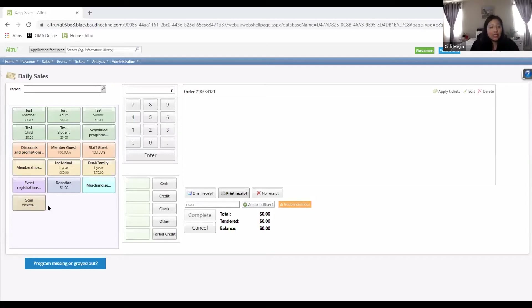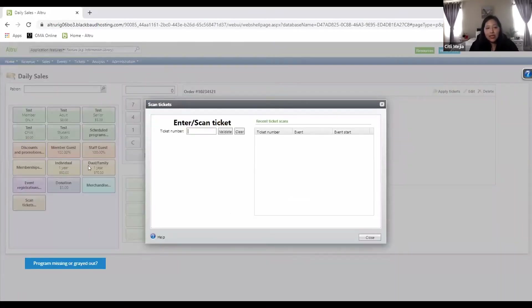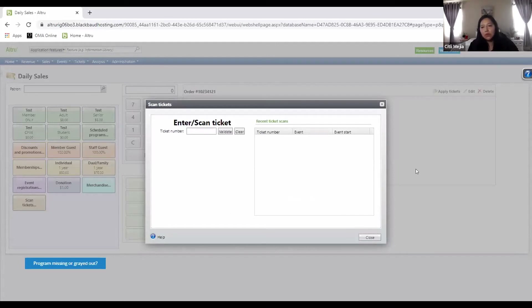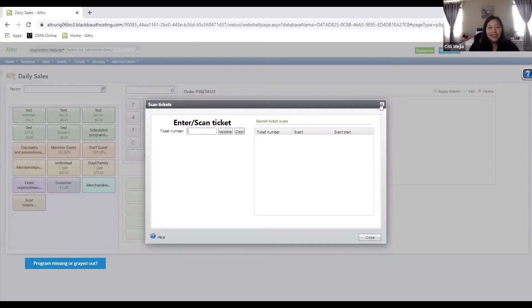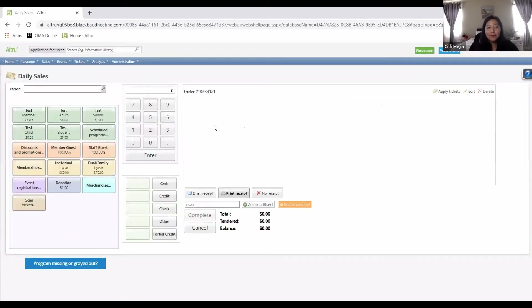Let me go back to daily sales. Whenever they present that ticket, you'll click 'scan tickets,' and either scan it with the scanner or input the ticket number. Click accept and then save, and the window will close on its own. Because it's already a purchased ticket, there's no need for any monetary transactions. It should be pretty easy — I'm very excited to use this new part of AllTrue. We're always learning something new.